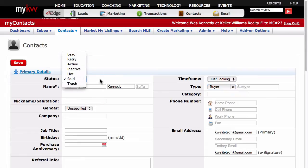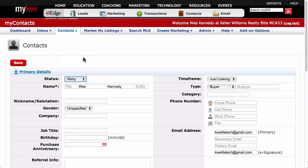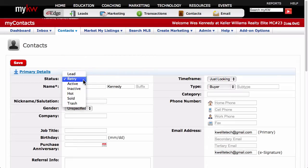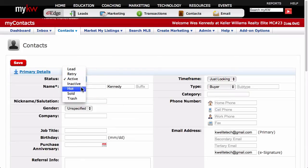Under Status, you'll see Lead, Retry, Active, Inactive, Hot, Sold, and Trash. If you're adding someone you haven't talked to in a while, you might assign them the Retry status as a reminder that you need to call that person, even if it's just to introduce your move into real estate with Keller Williams. If you're adding a client who you are currently working with, you will probably want to assign him or her the Active or even Hot status depending on their time frame. Speaking of time frame, there's a field for that too.